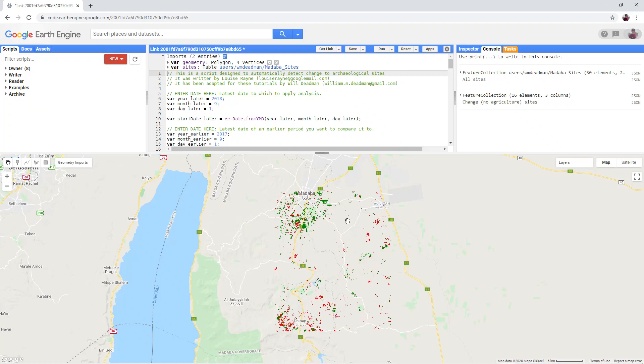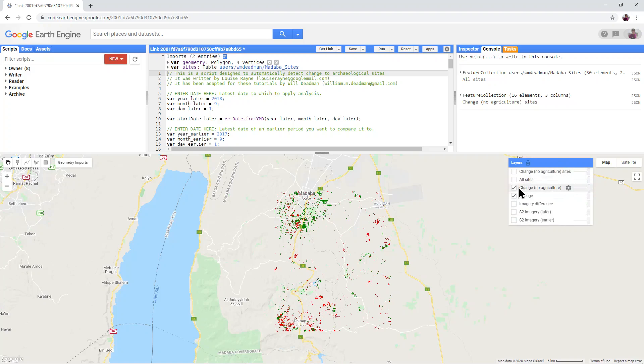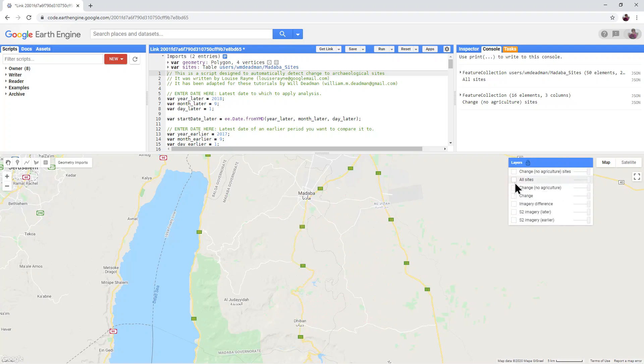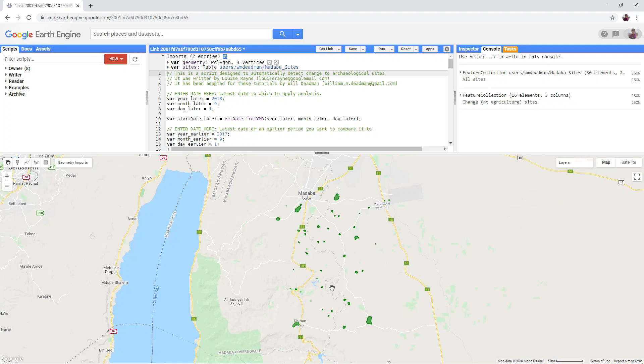In the layers panel, turn off the two change layers and turn on all sites. These are the 50 sites that we are going to check for any changes using ACD.